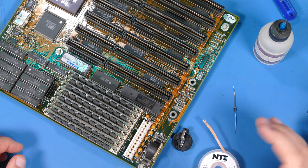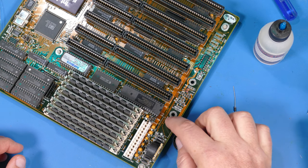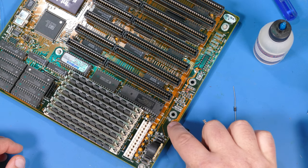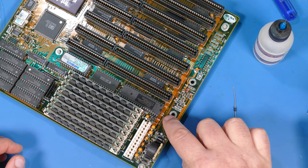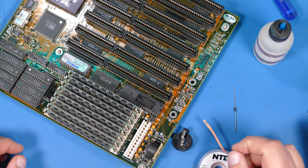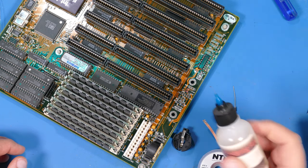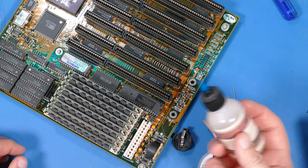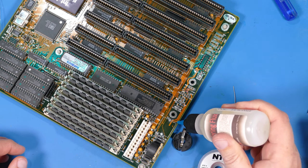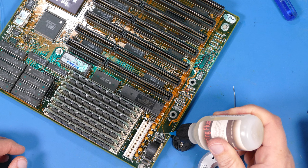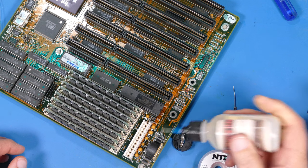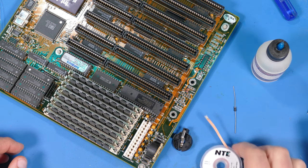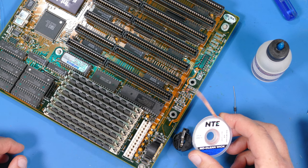But before I do that, I need to clean off the rest of this residue. There's still some metal in there. I'm going to use some flux - this is just liquid soldering flux - put a little bit on there, and then use this soldering braid to see if I can get that out.